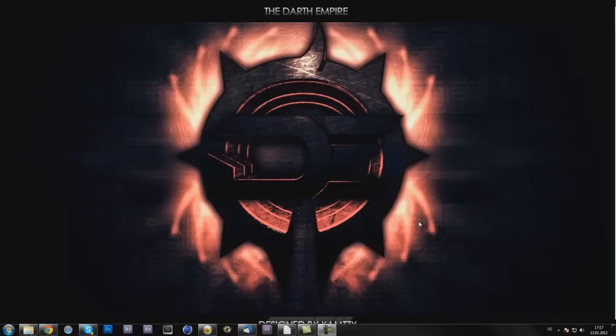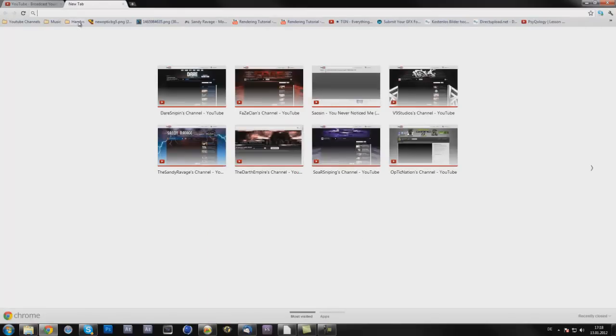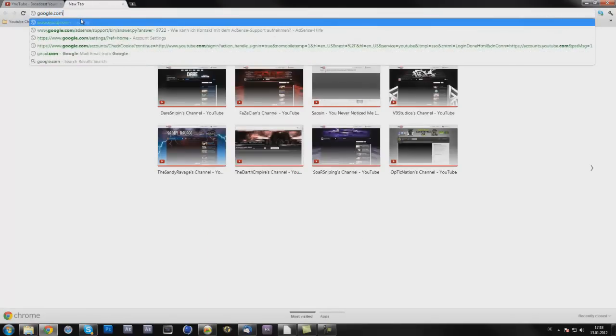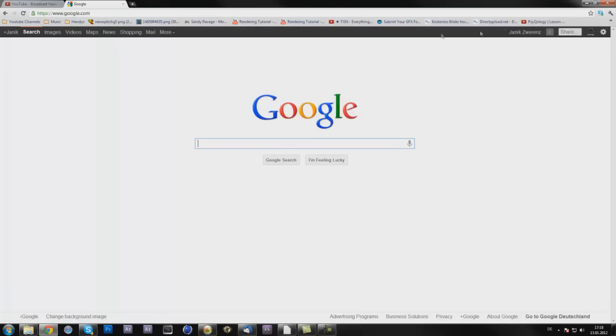What you need for it is an activated or linked Google account to your YouTube channel, which you always have. Every YouTube channel has a Google account. For that, just log in on YouTube and go on google.com and then you will see your name. Or I just have Google+, that's why this interface is like that. On the old interface I think there's only your email, and then just click on the email.